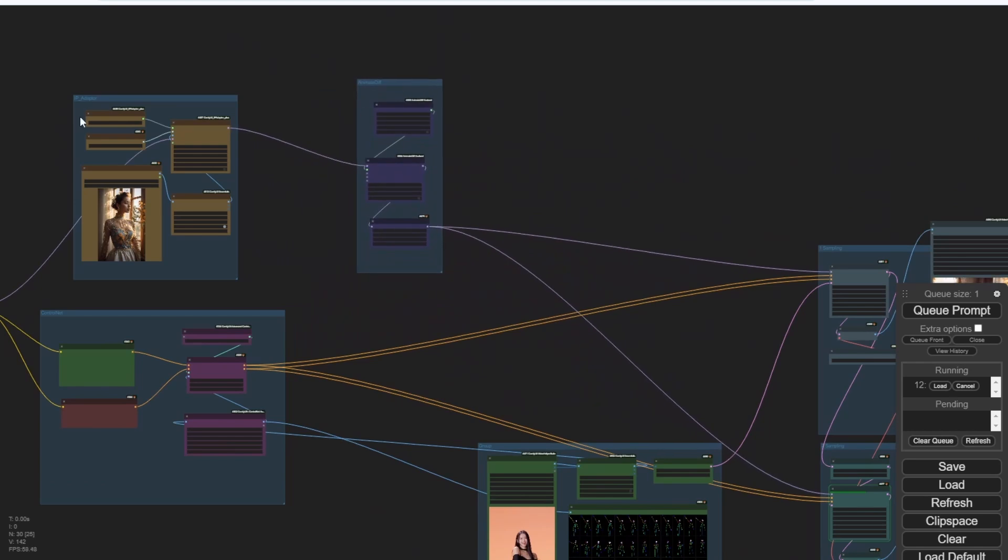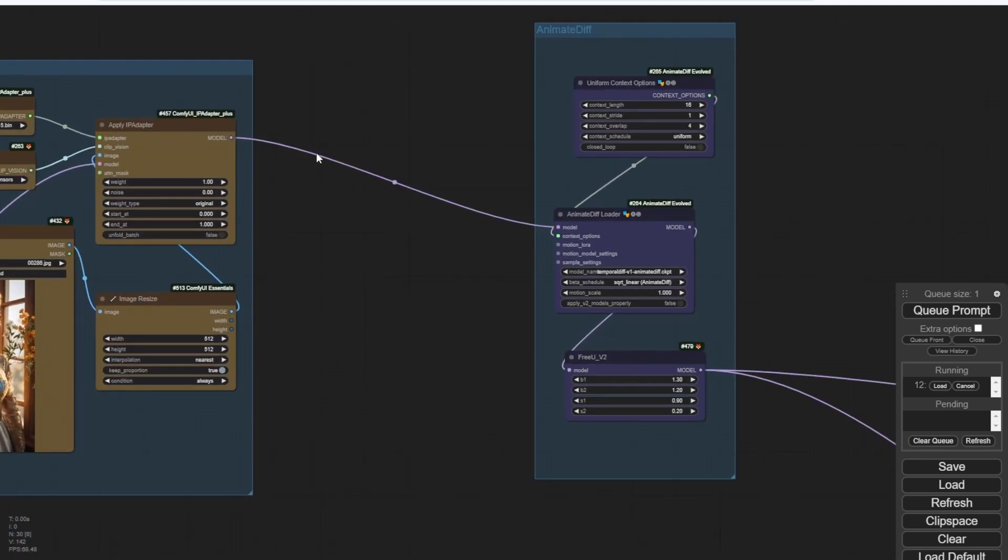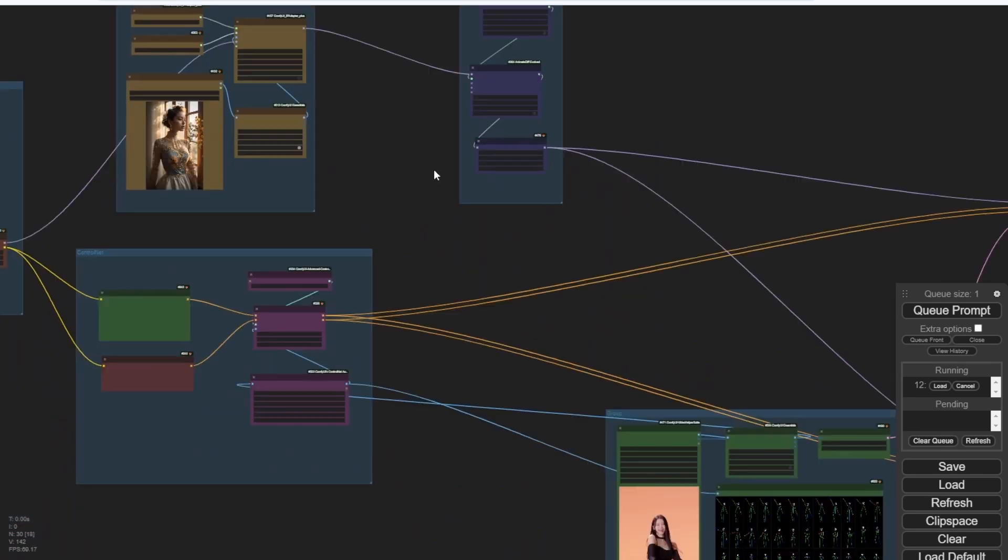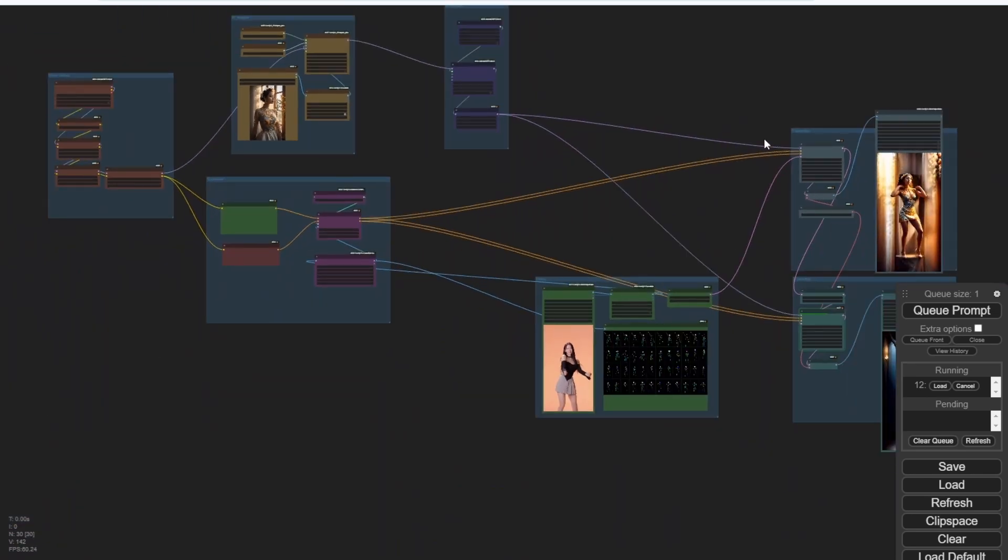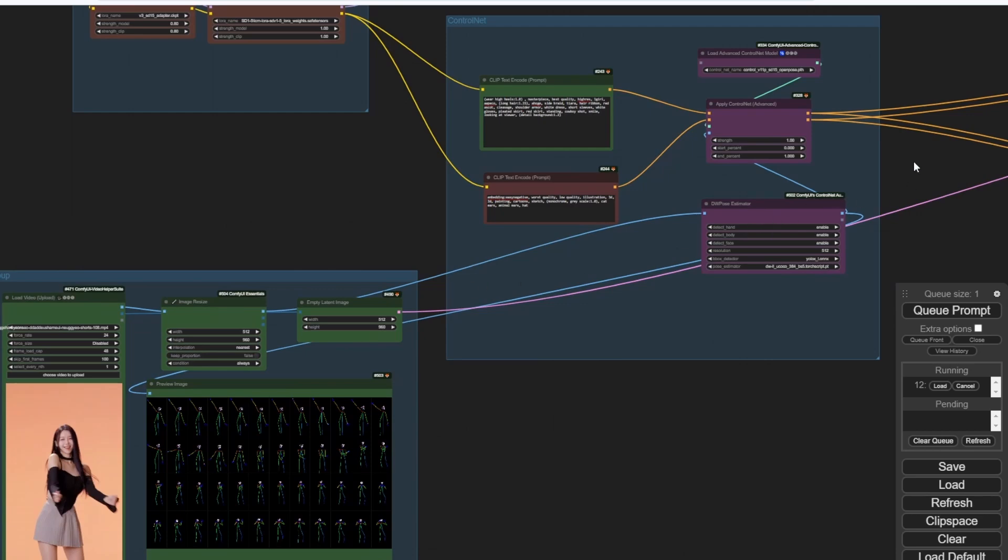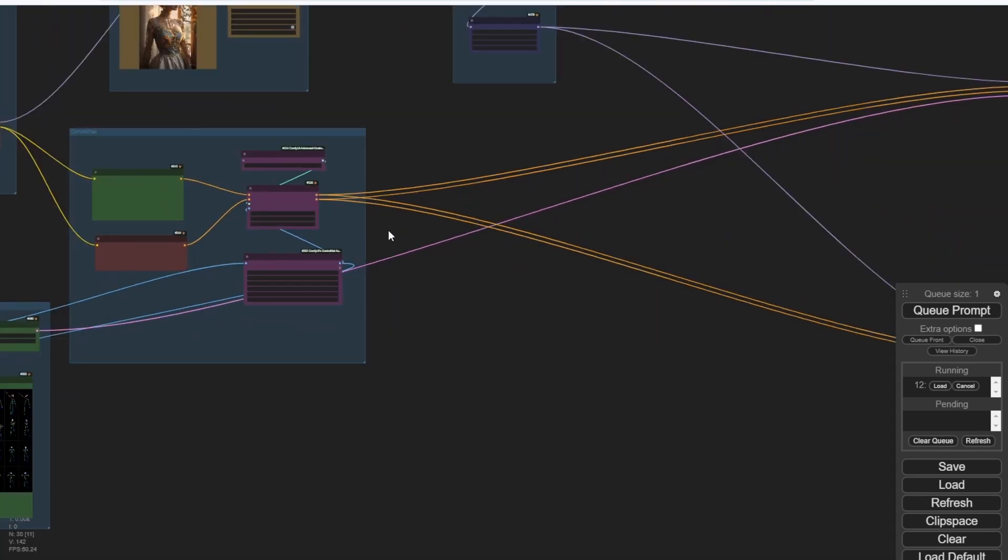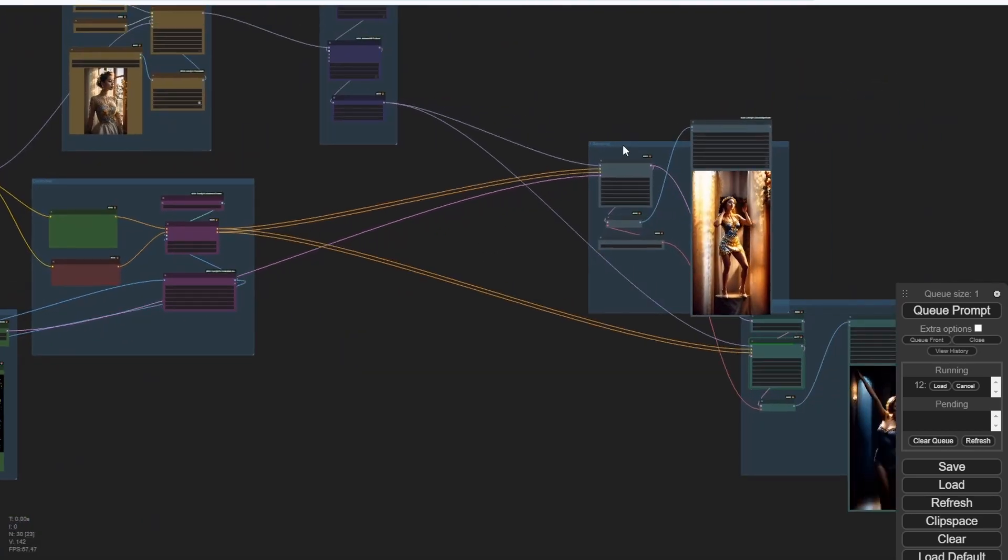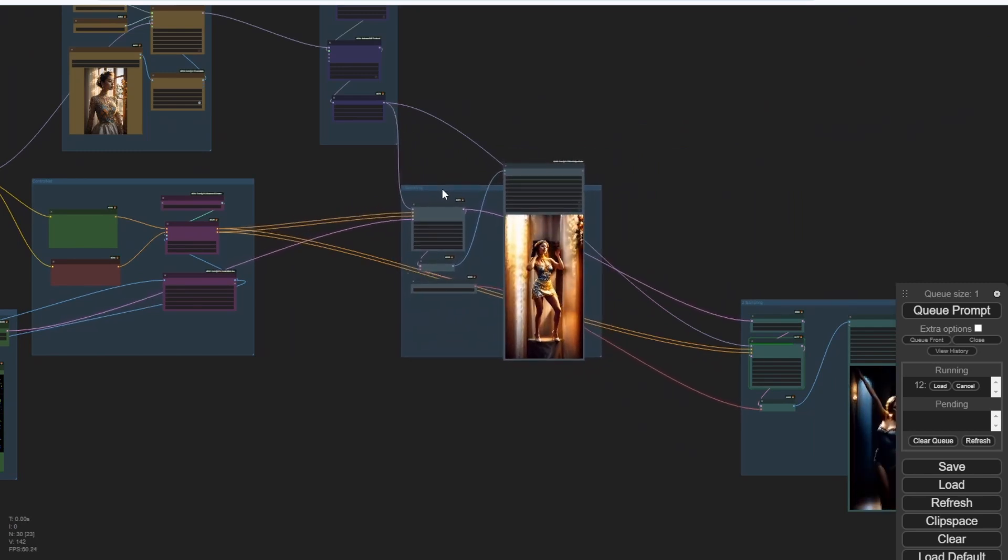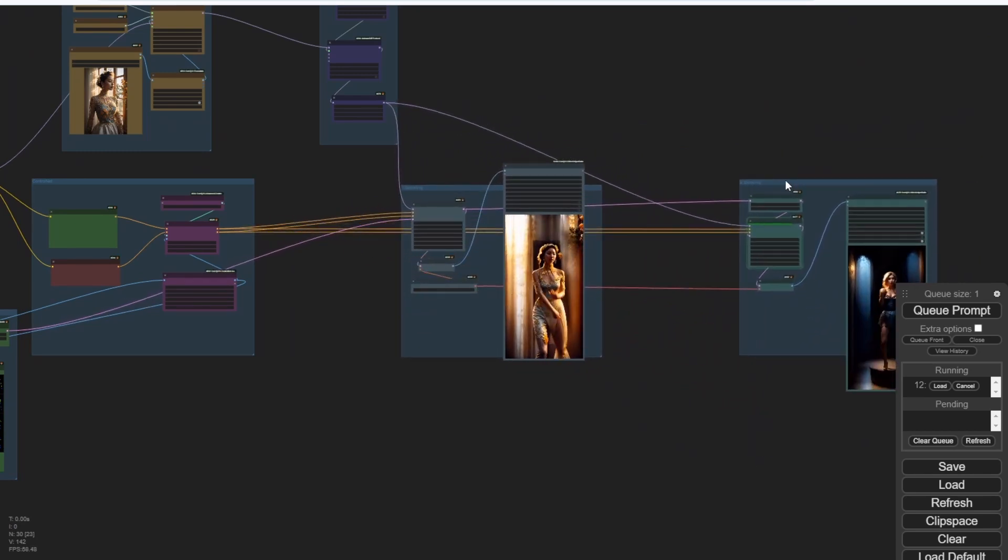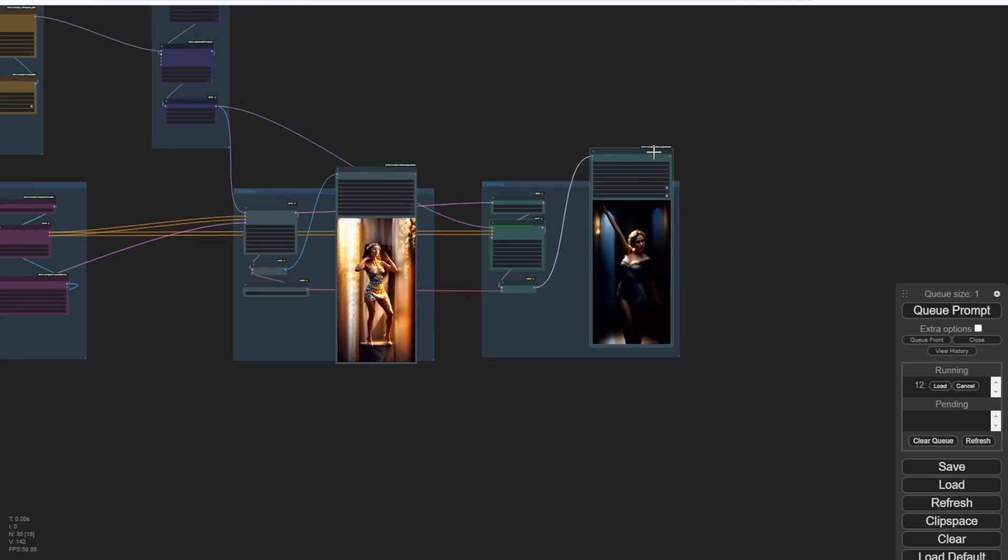Right here, we have the model passing the model data to AnimateDiff. And then we have the source video. Of course, we do have initialized the movement of the videos. Then we go to the first sampling groups for the first draft animation videos. And then lastly, we have the second sampling for enhanced more detail and latent upscale with the second sampling KSampler.